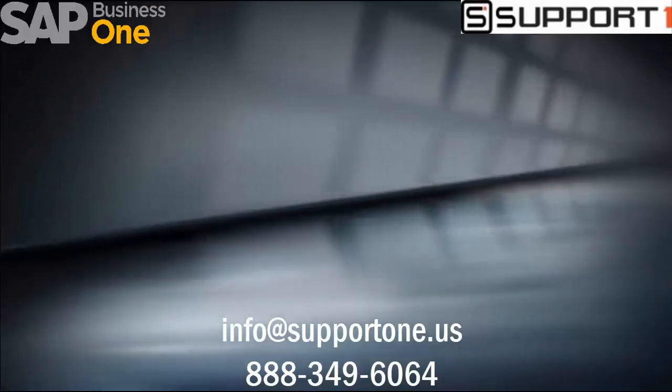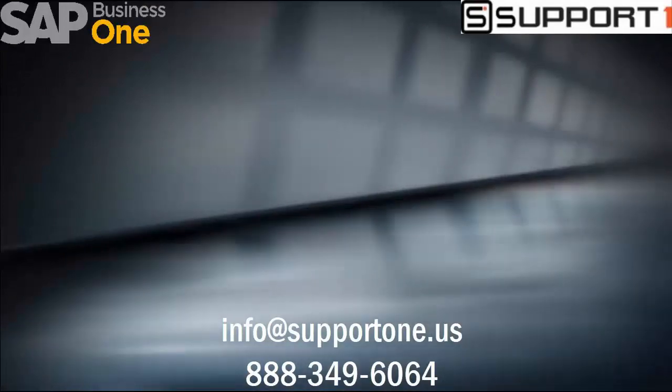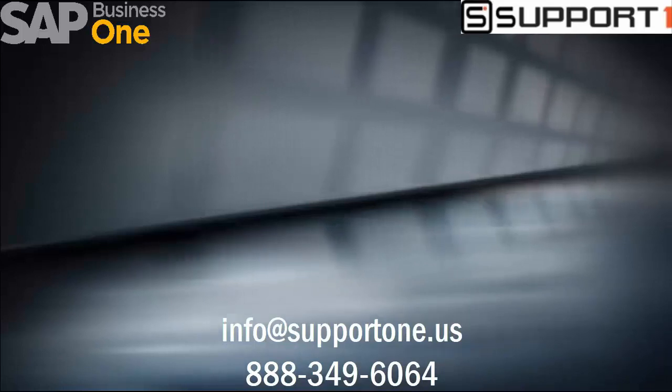Thank you for watching this video. As always, please reach out to us here at SupportOne with any questions. Click on the link to subscribe for more content.